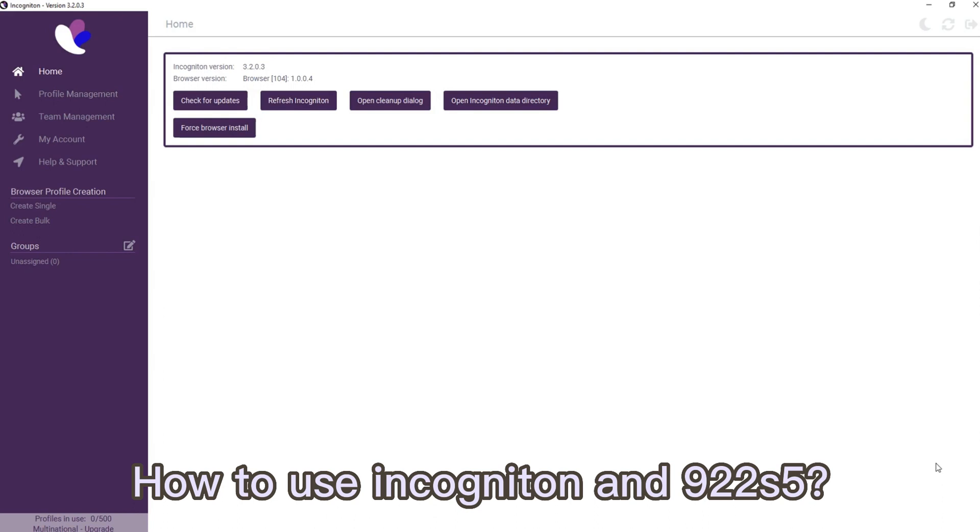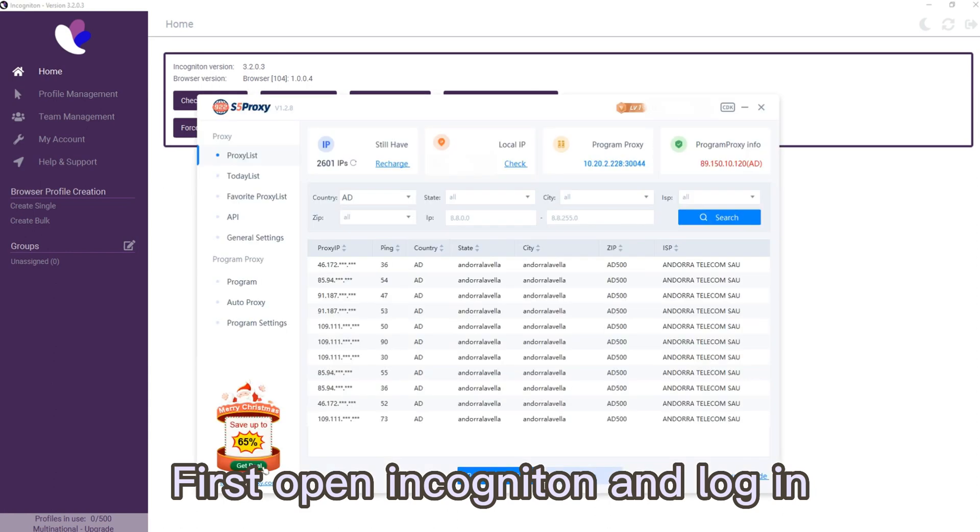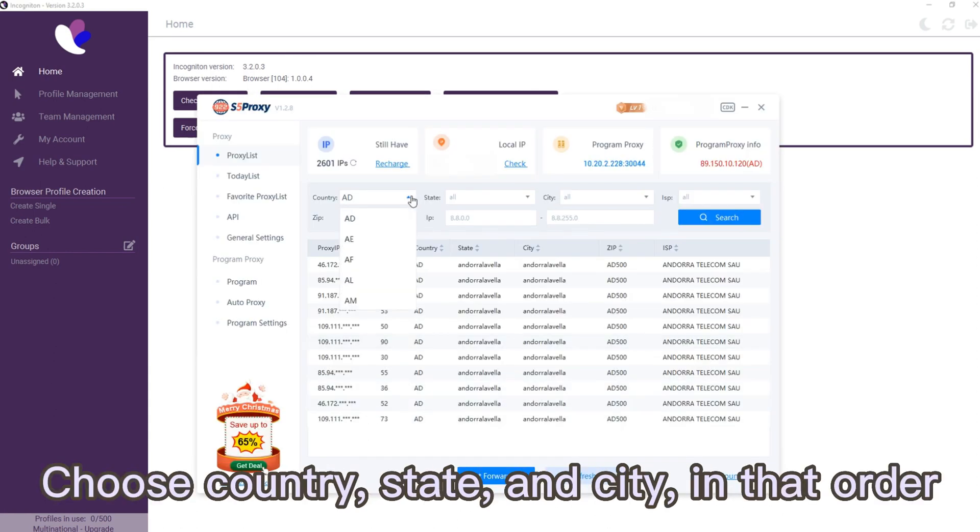How to use Incogniton and 922s5: First, open Incogniton and log in, then open 922s5 and log in. Choose country, state, and city in that order.